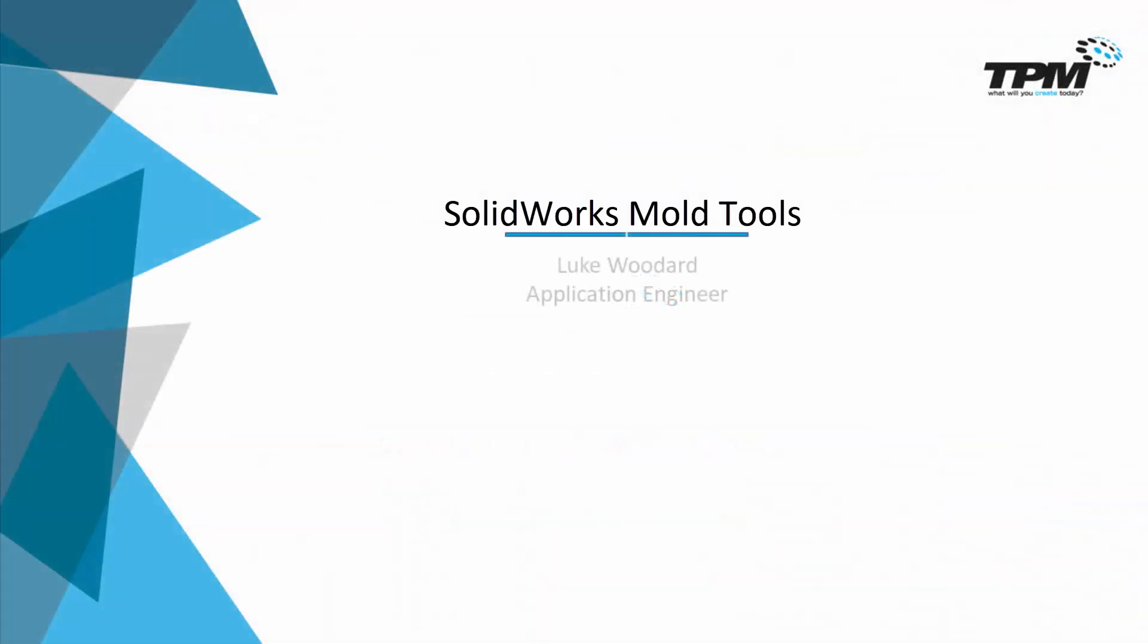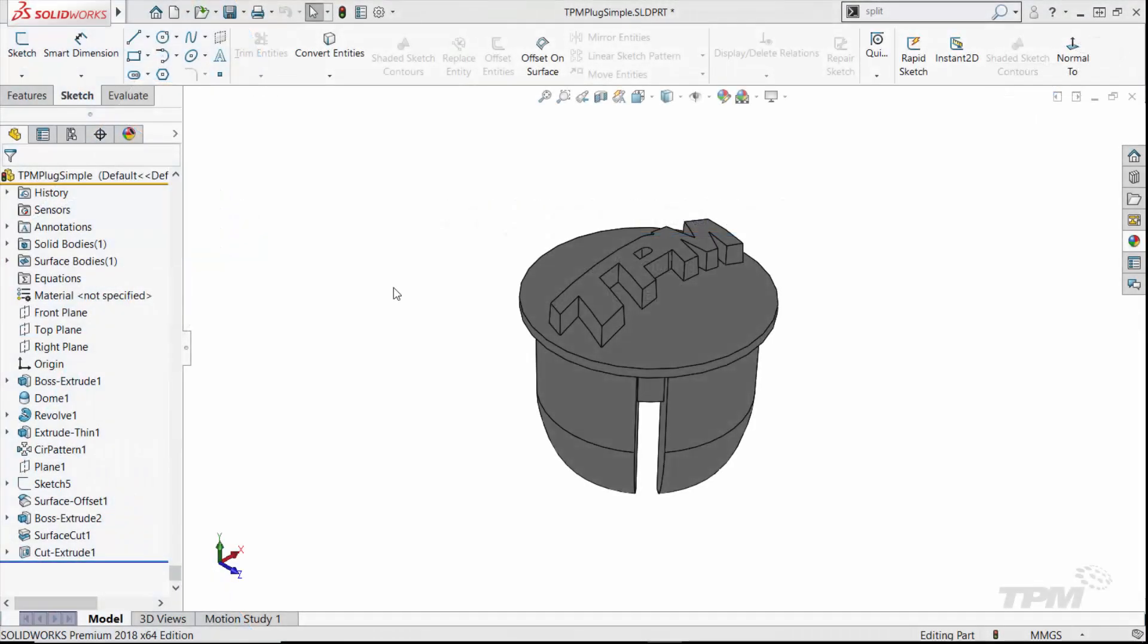Welcome to this week's edition of 3 Minute Thursday. This week we're going to look at the basics of the SOLIDWORKS mold tools. To do so, I have this bar plug for a bicycle handlebar.